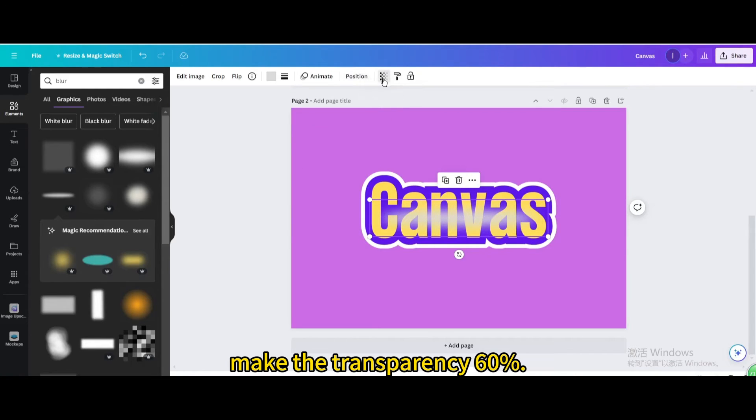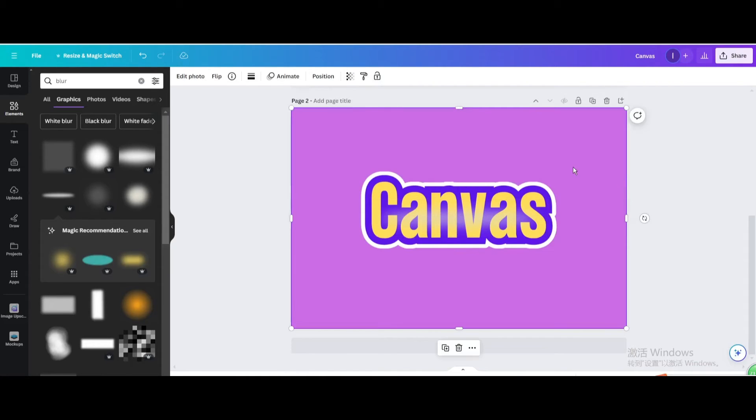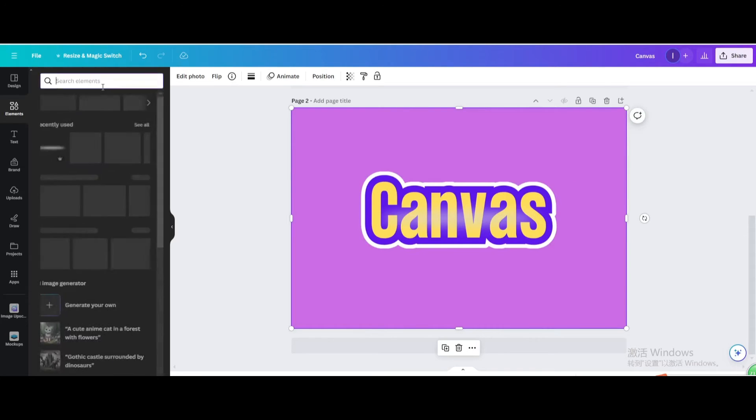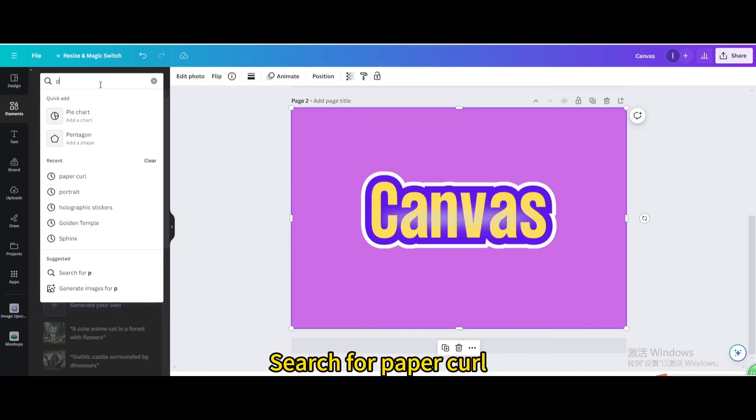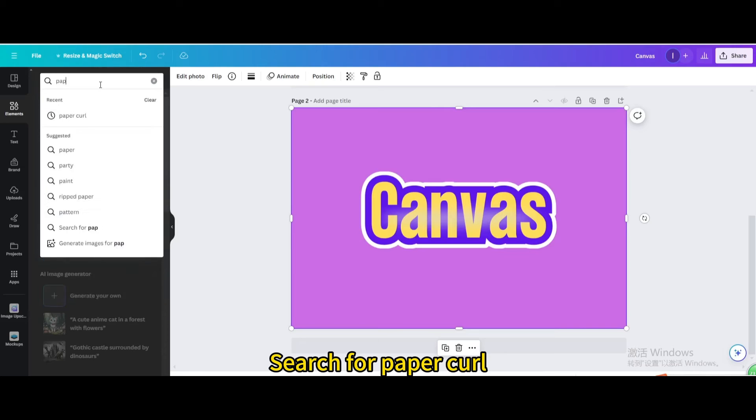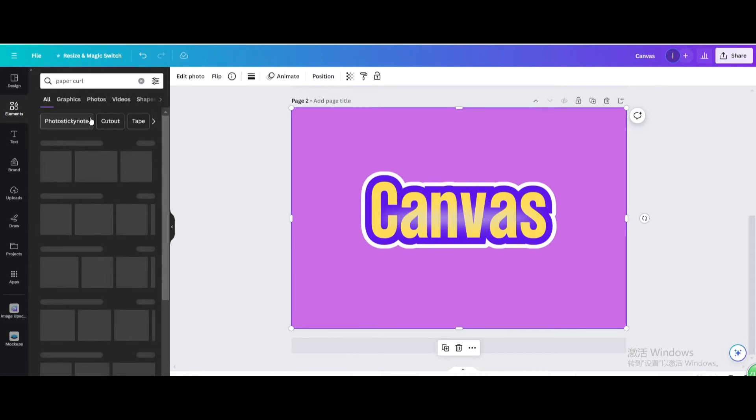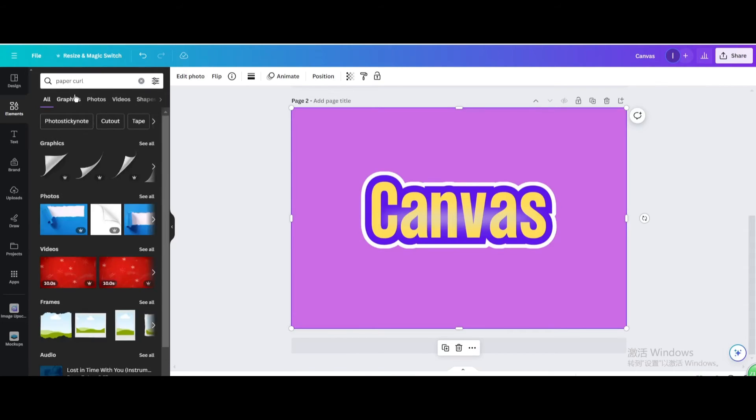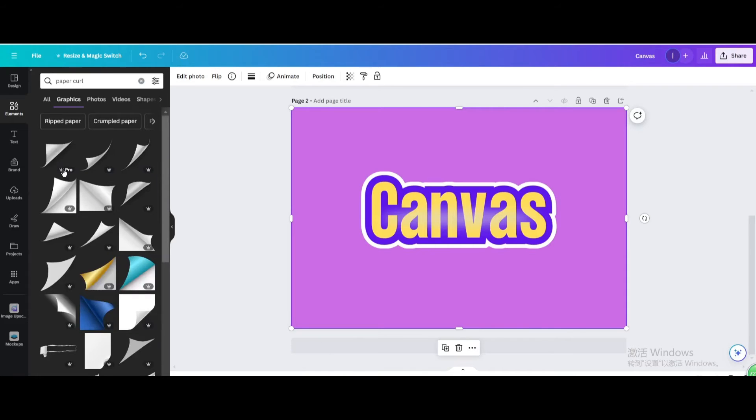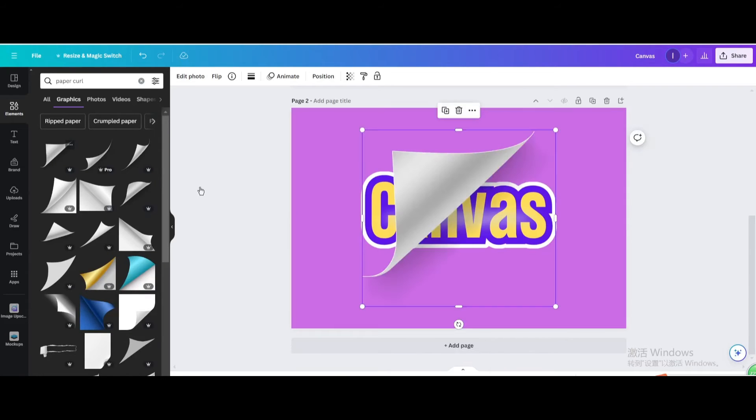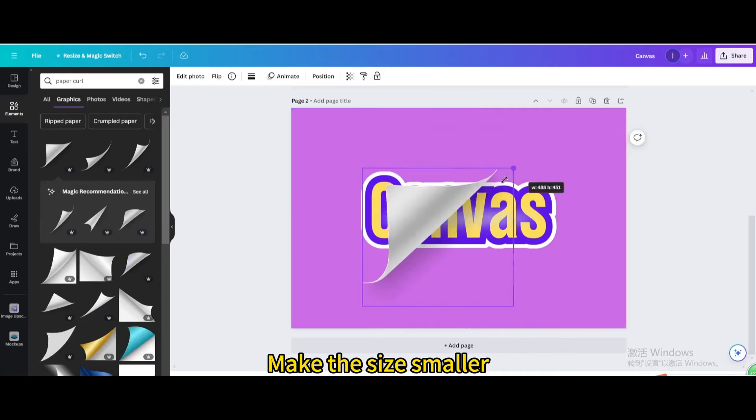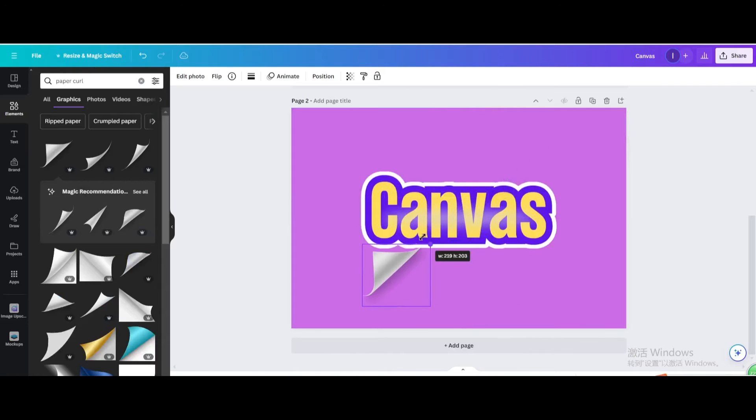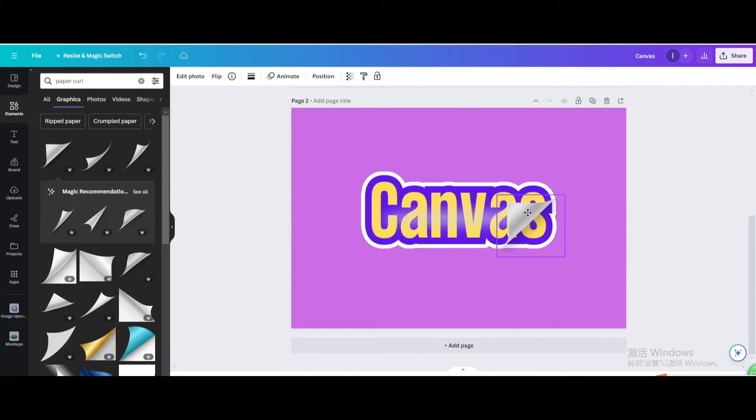Paper curl. Make the transparency 60%. Search for paper curl. Go to graphics. Choose this one. Make the size smaller. Move it to the lower right corner of the text.